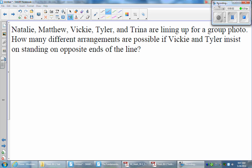Here's another example where we're going to use the fundamental counting principle to determine how many ways we can accomplish a certain task. Natalie, Matthew, Vicki, Tyler, and Trina are lining up for a group photo. How many different arrangements are possible if Vicki and Tyler insist on standing on opposite ends of the line?